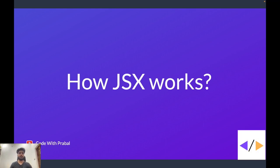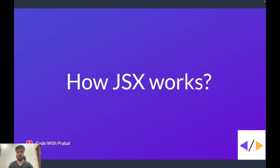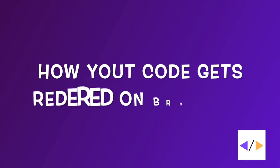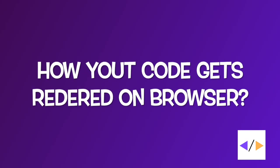If you are a React developer, you must have written a lot of React components. And in your React component, you must have used a lot of JSX. But here is the thing, your browser does not know what JSX is. So how does your code get rendered on the browser?